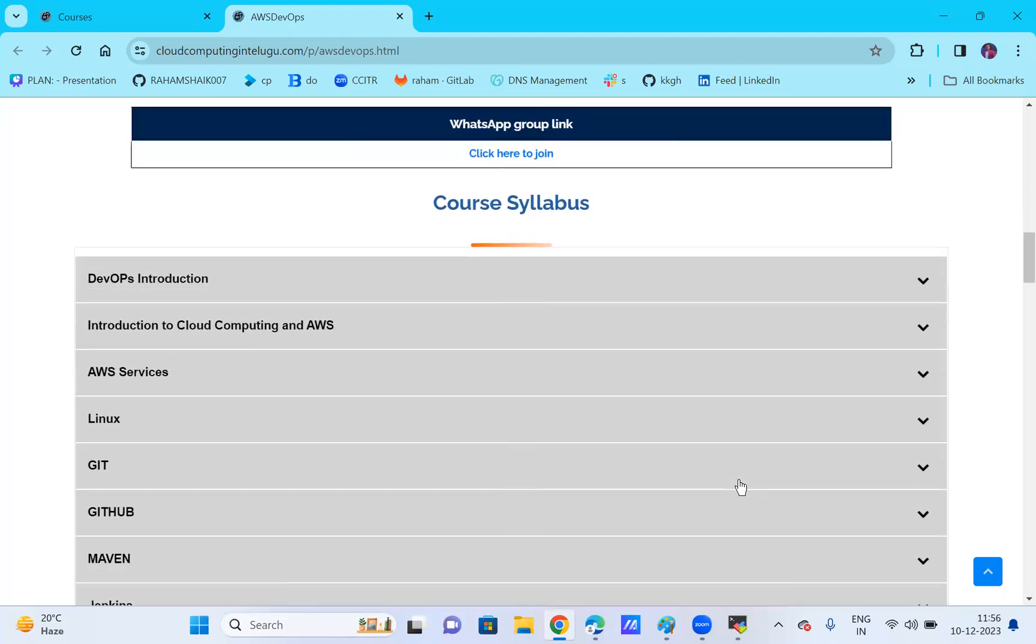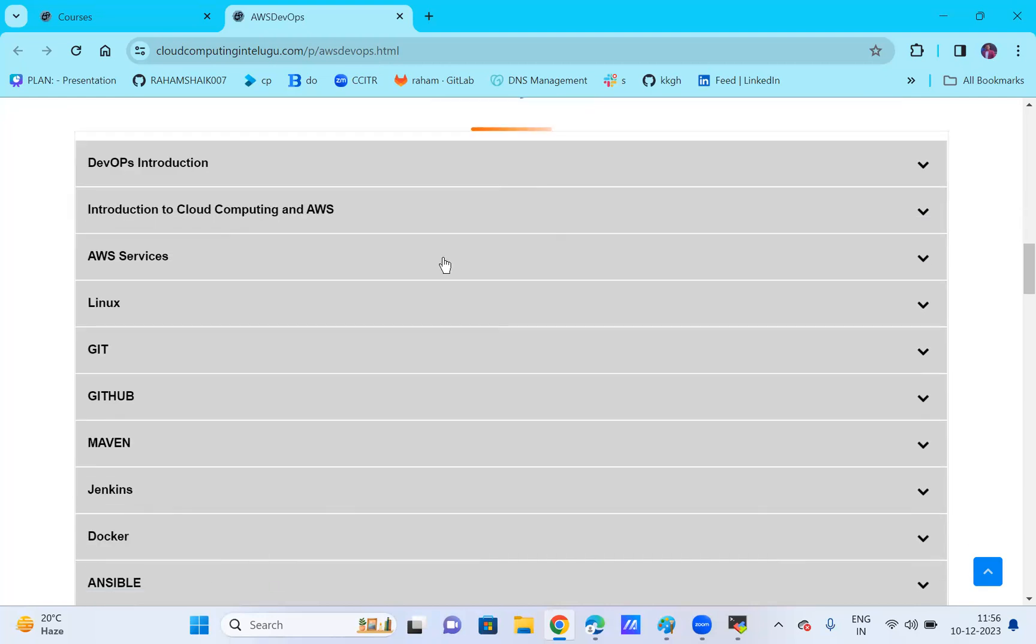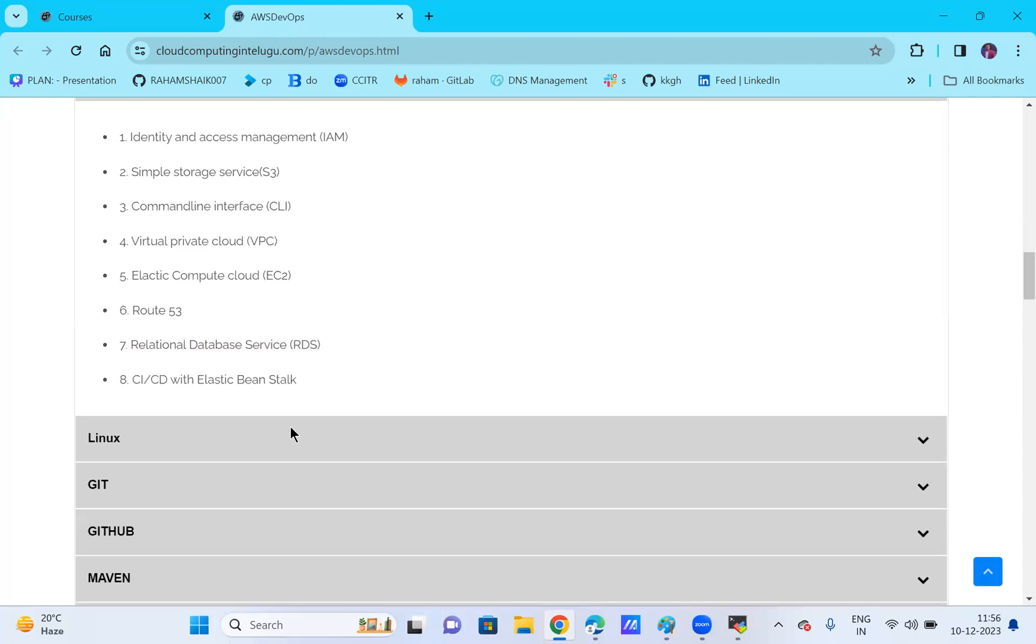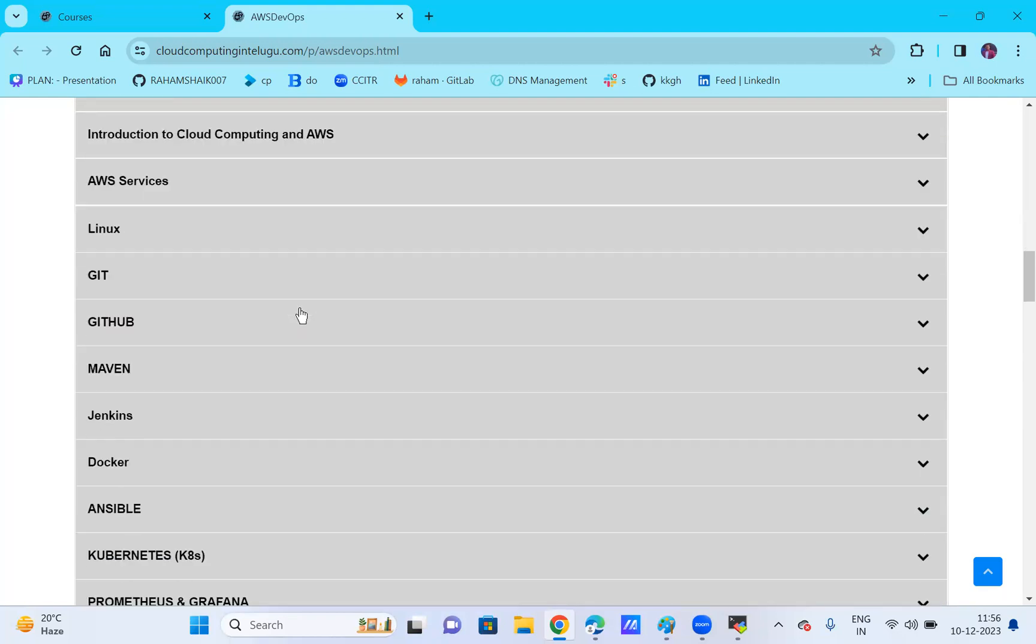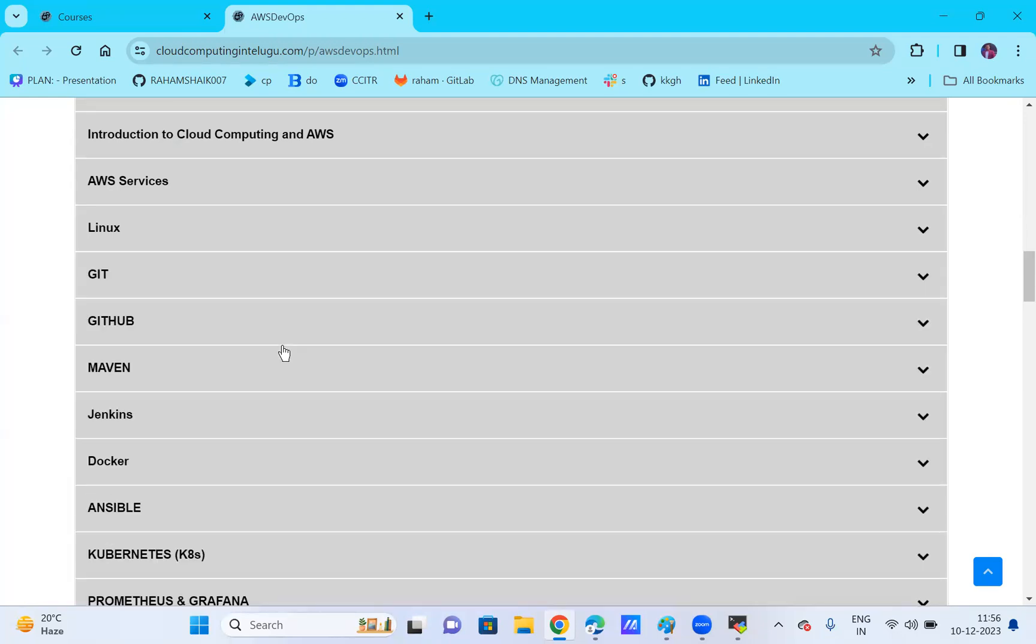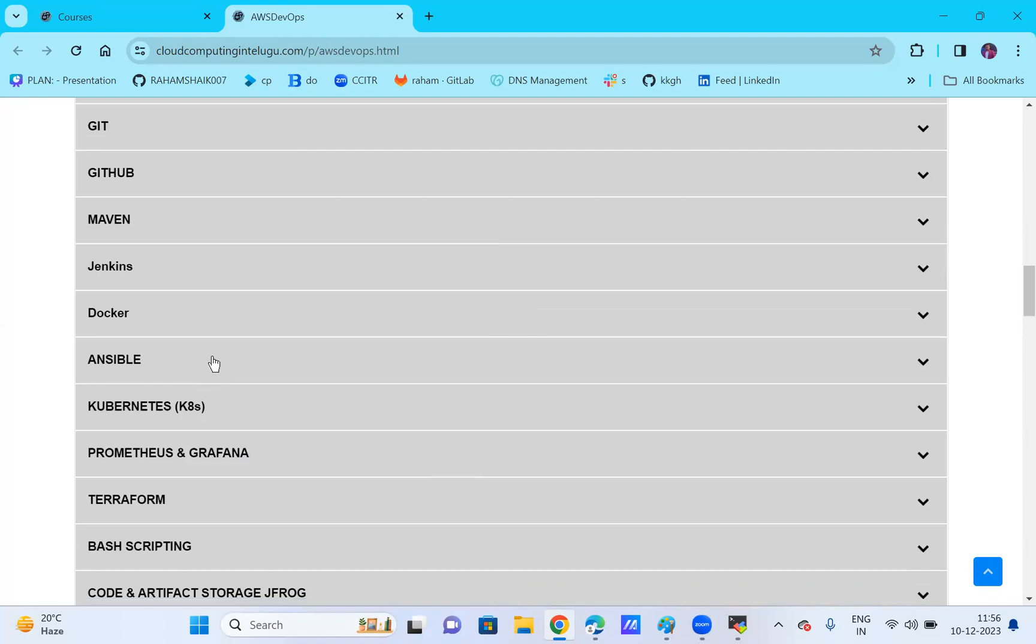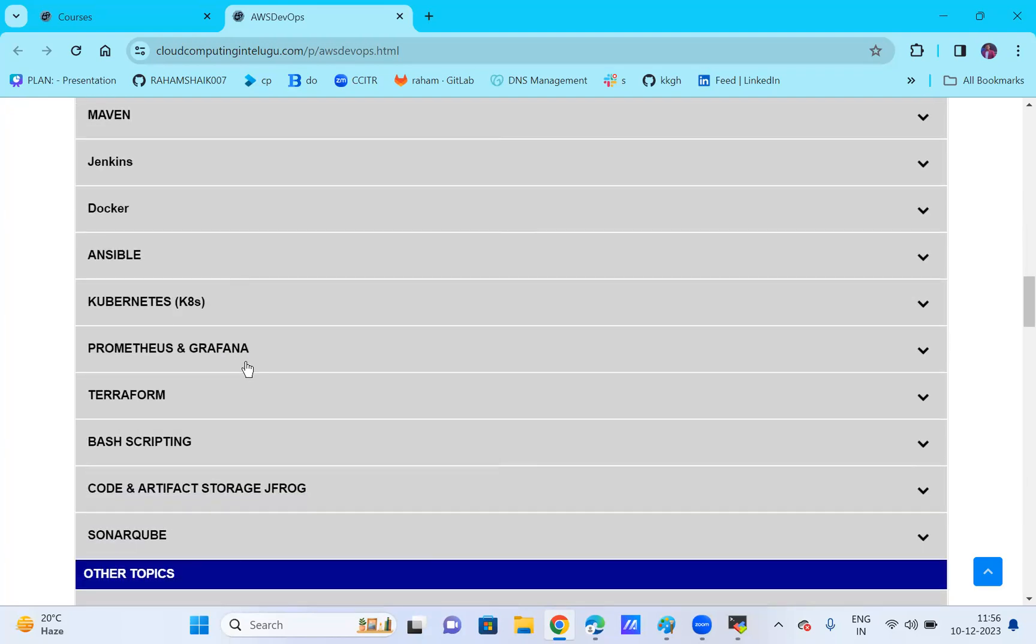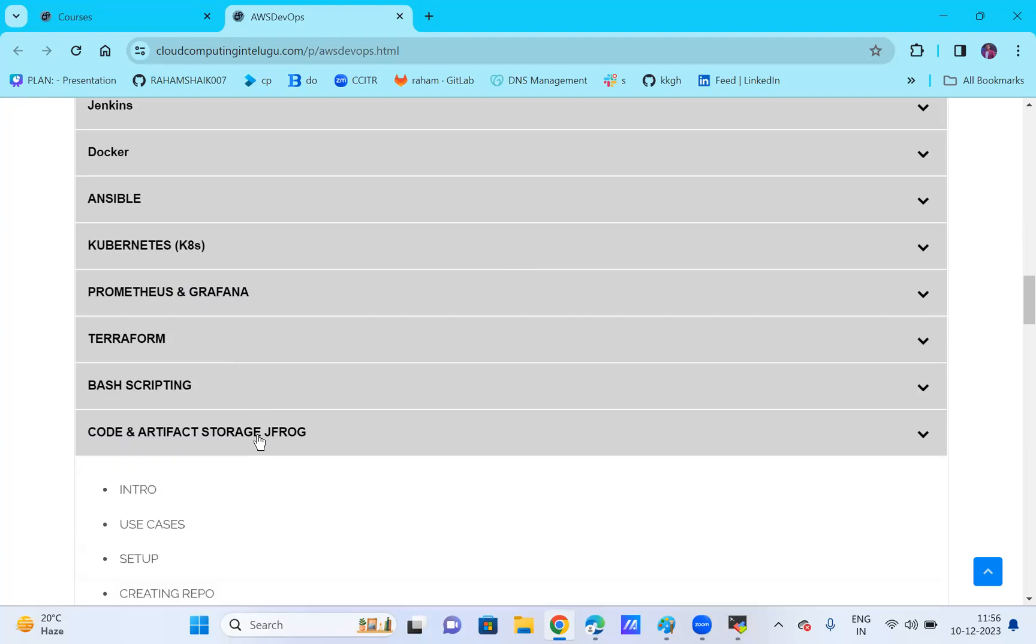The syllabus includes DevOps intro, cloud intro, and AWS services. From a database point of view, Linux, and DevOps tools like Git, GitHub, Maven, Jenkins, Docker, Ansible, Kubernetes, Terraform, Prometheus, Grafana, scripting, and artifact services like JFrog.